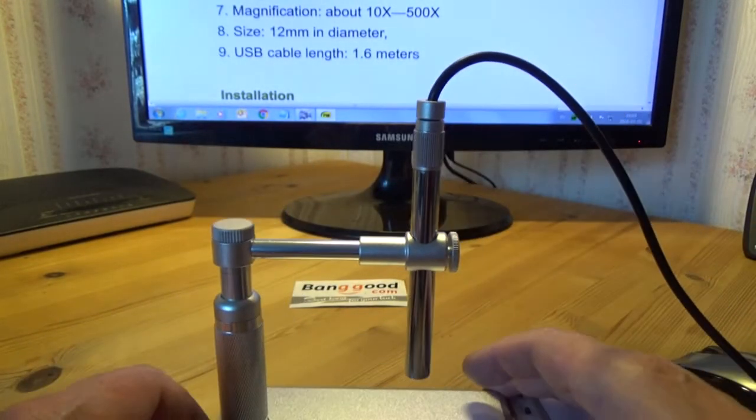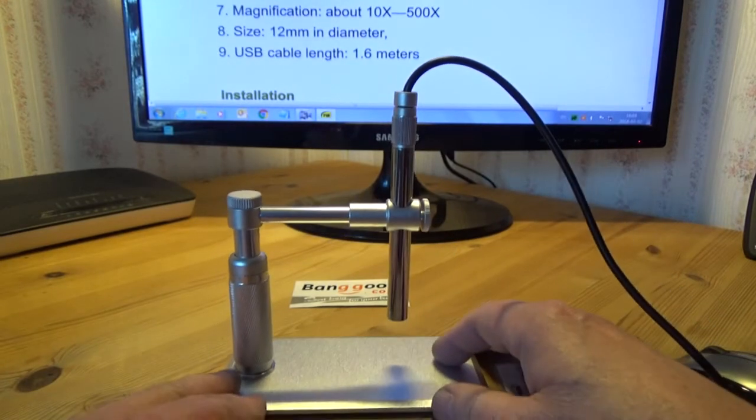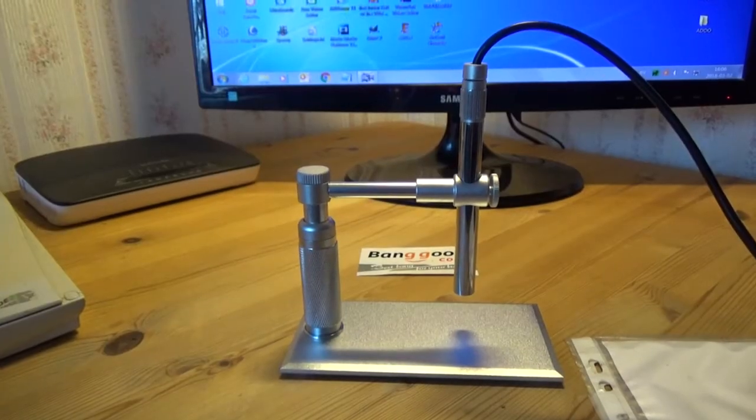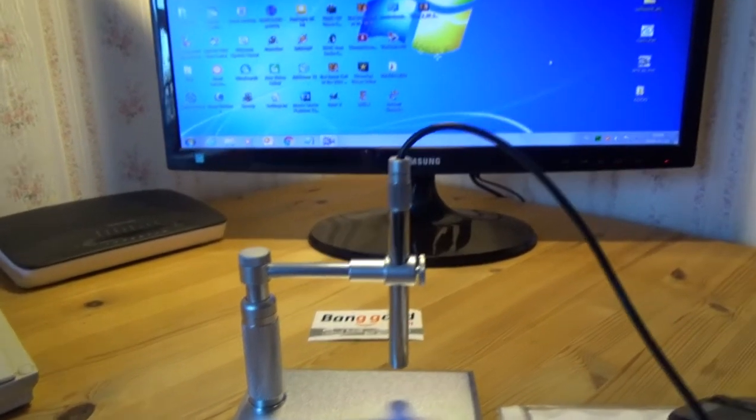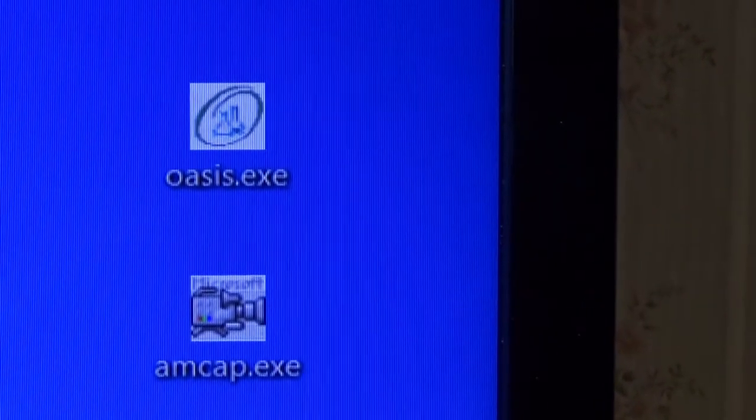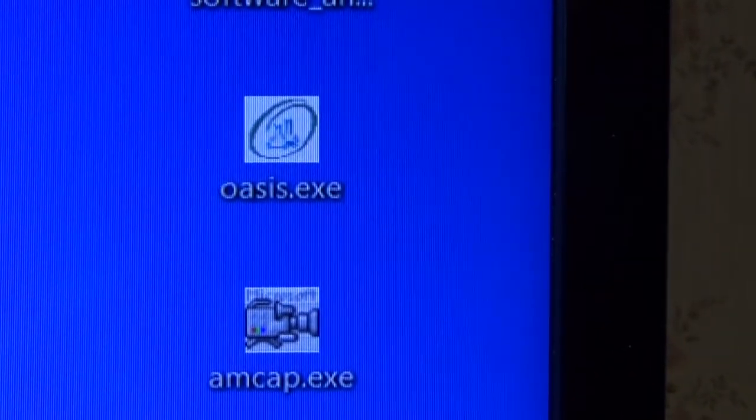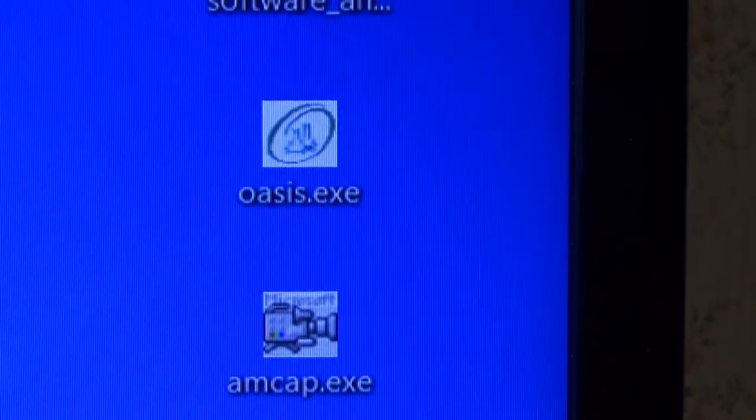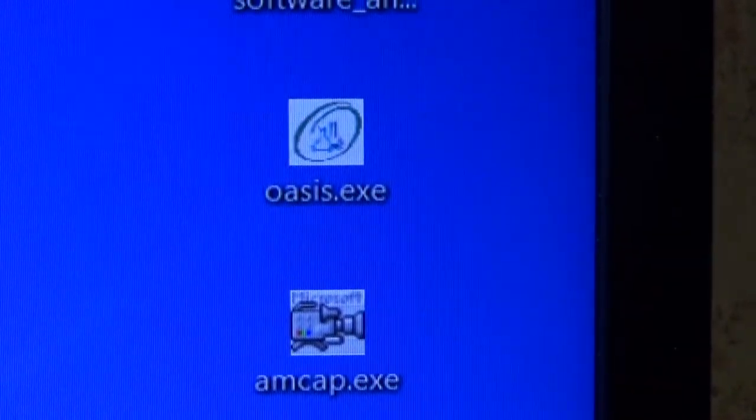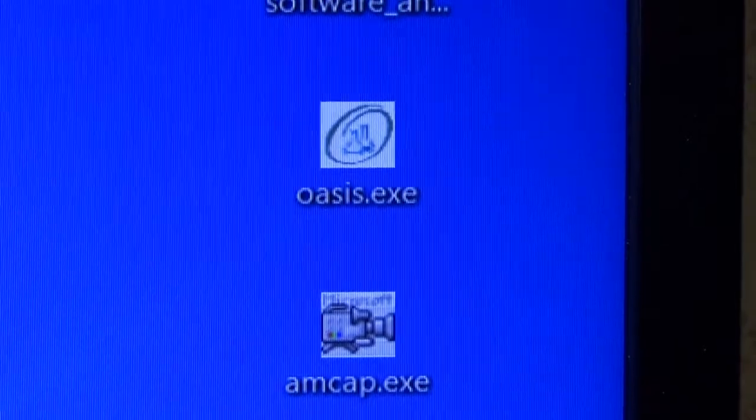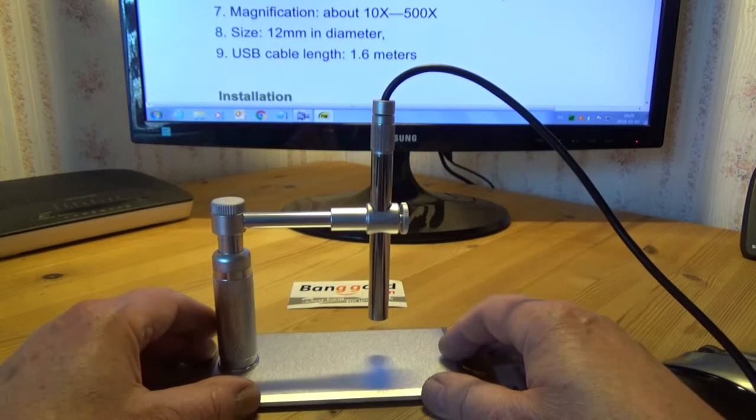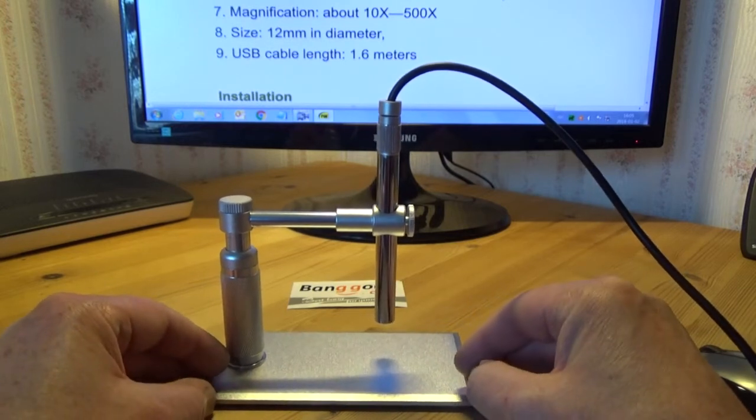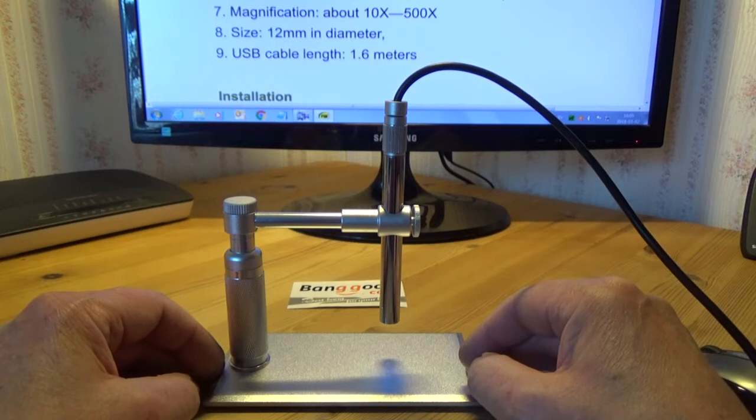And I will be back on that. The software I'm using with this microscope - zoom in a bit here - I got this AMCAP and this Oasis, and I'm using this AMCAP. This software is also on the CD that's in the package. So that's about that. Let's see how this microscope performs.